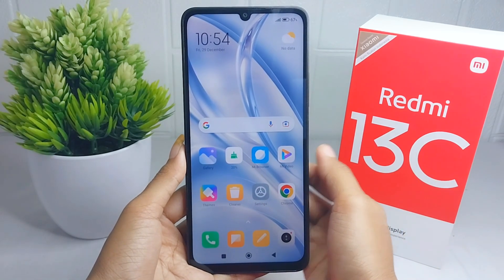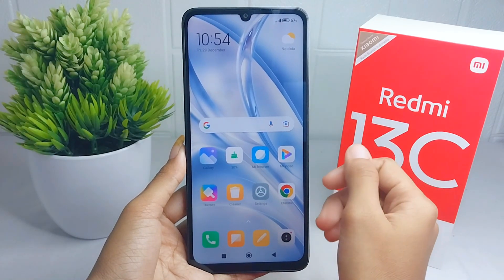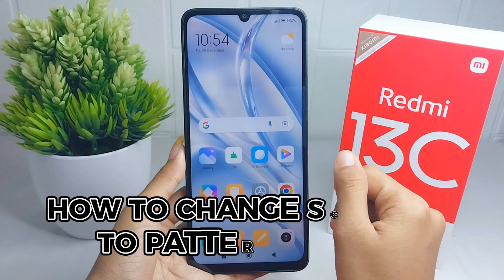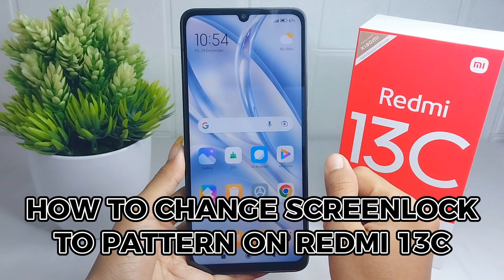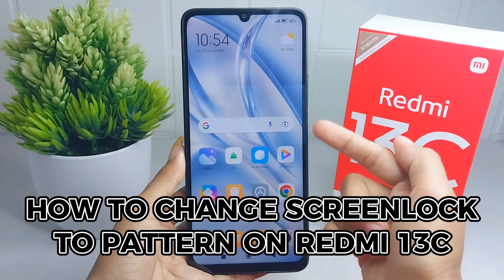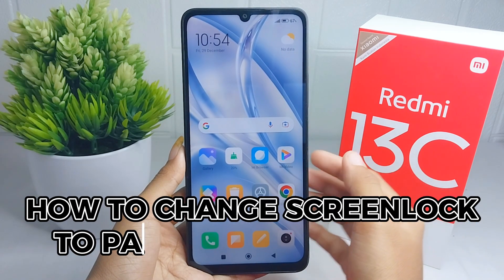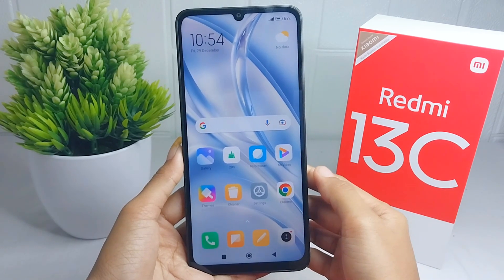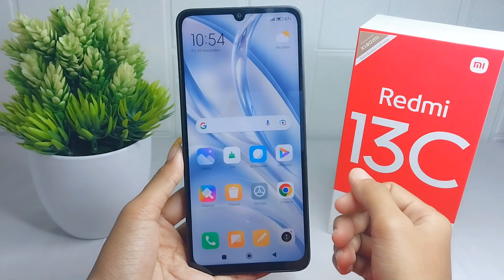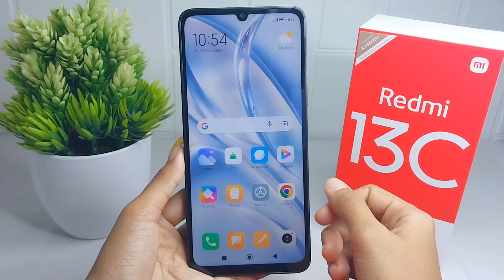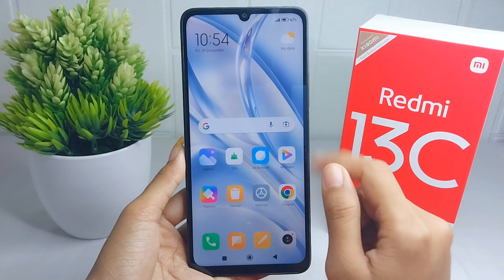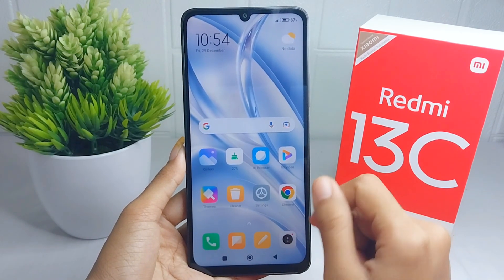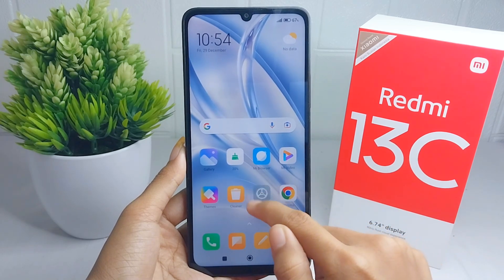Hello everyone. In this tutorial I want to show how to change the screen lock to a pattern on a Redmi 13C device. Let's go to the tutorial. The first thing you have to do is open the Settings menu on your device.